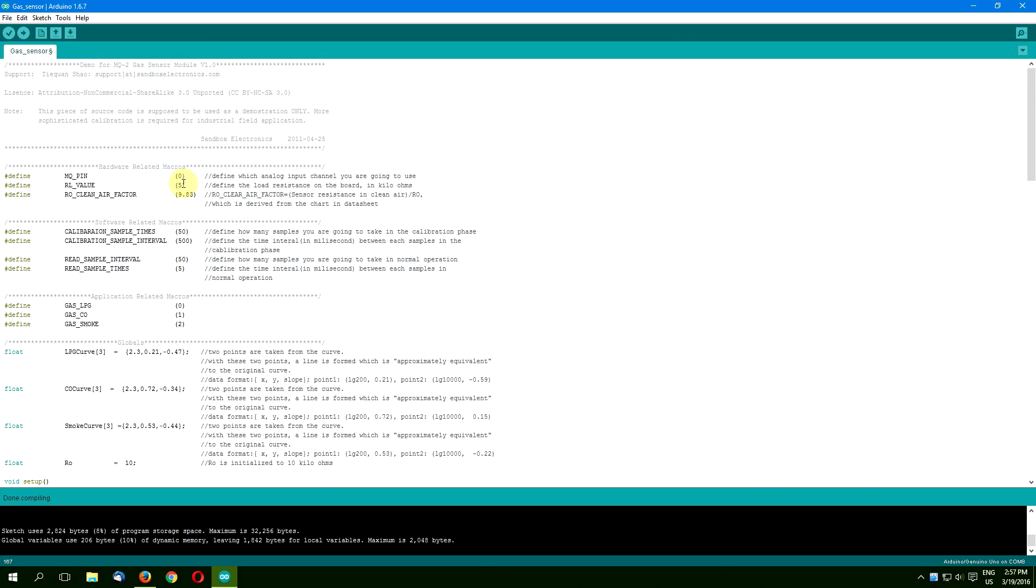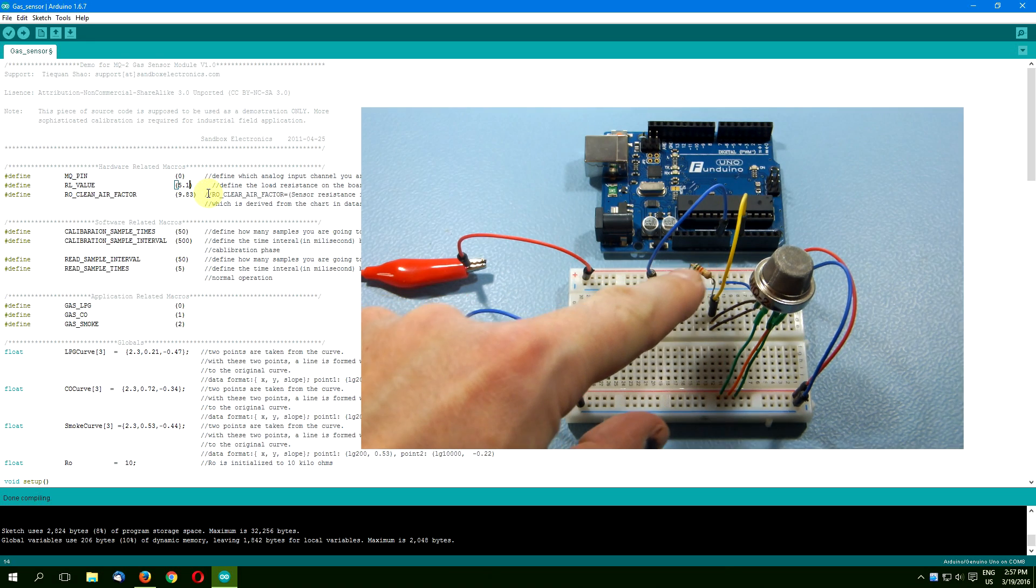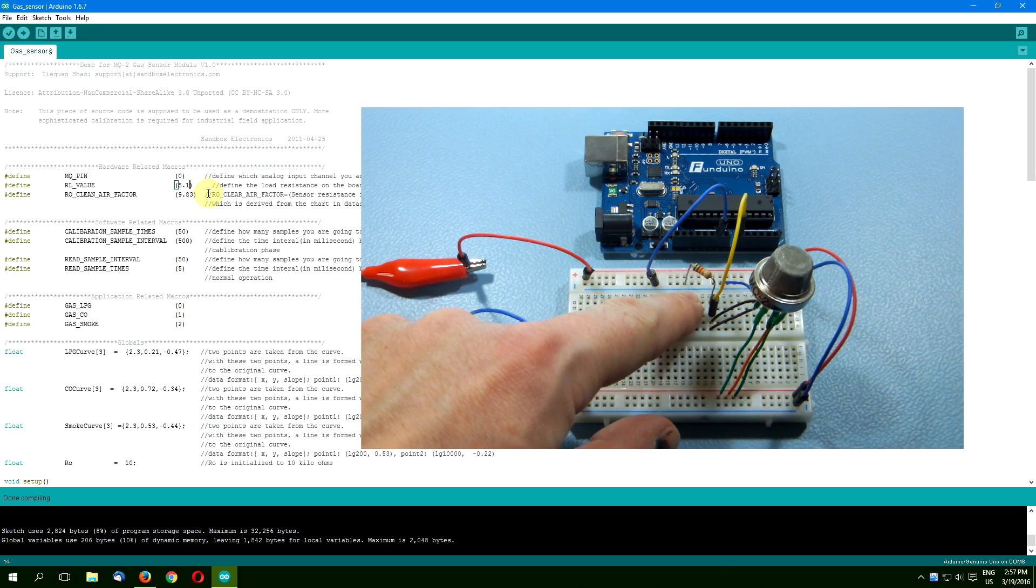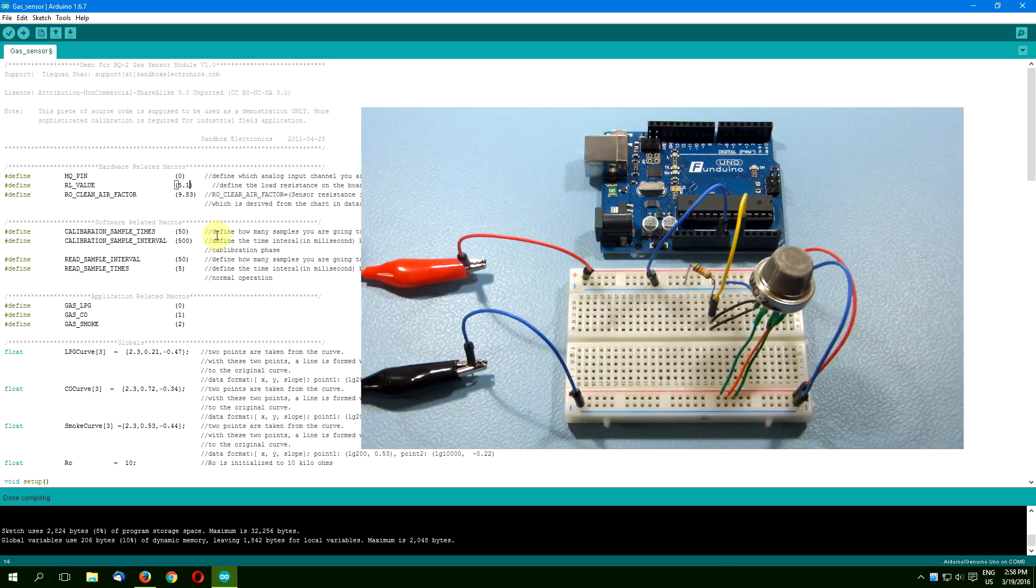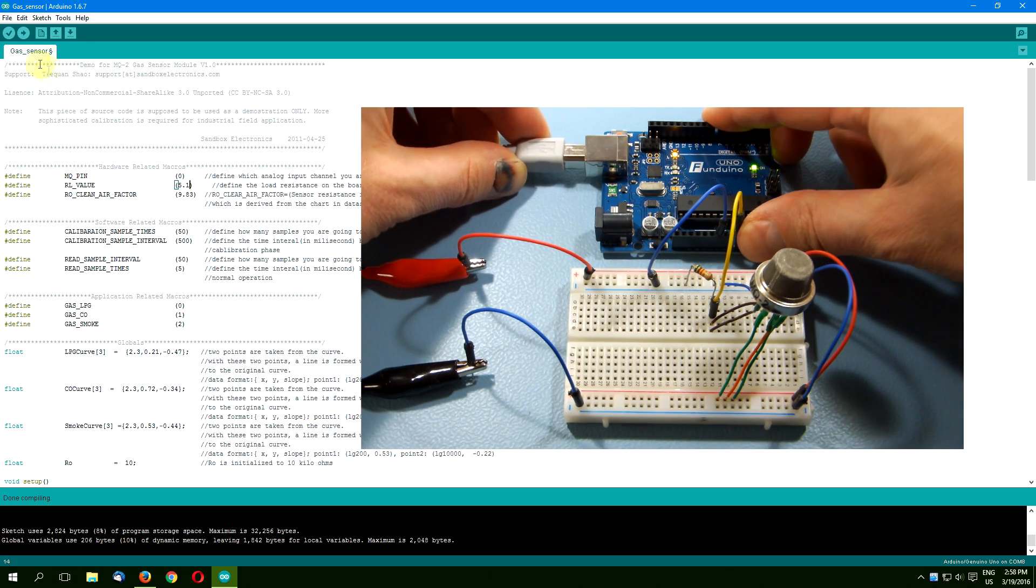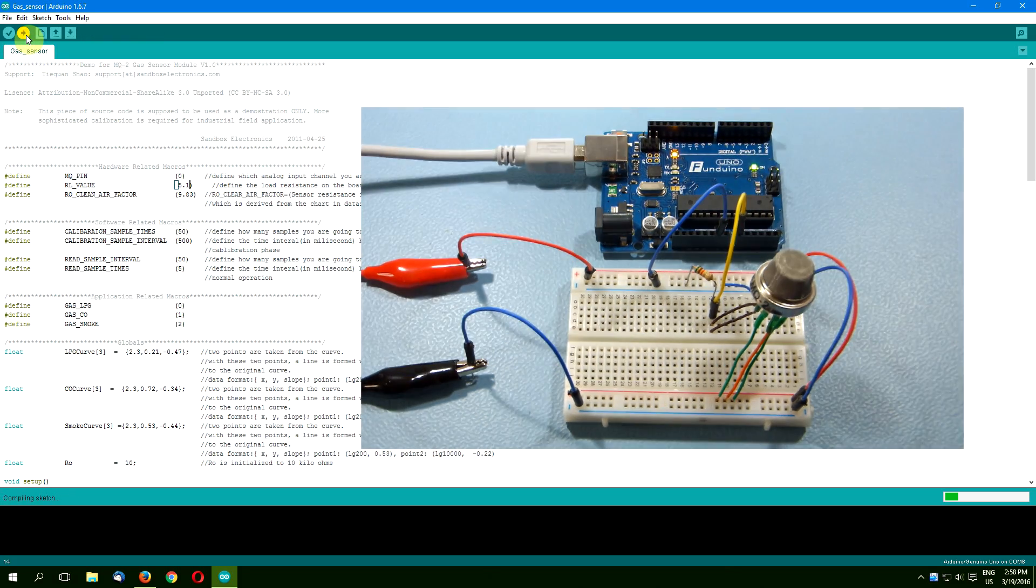Now you can change the load resistance value in the code, which represents the load resistor on your board. During my tests I was getting the best results with resistors close to five kilo ohms. The last step is to upload the code to your Arduino.